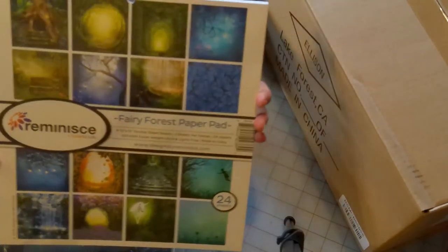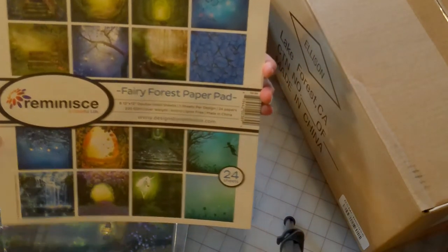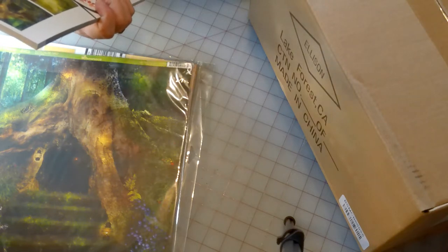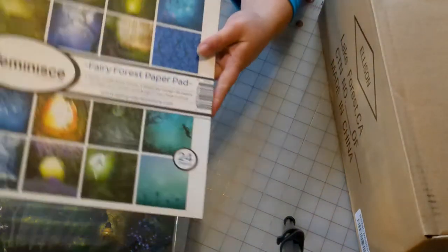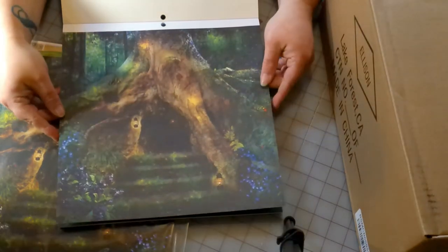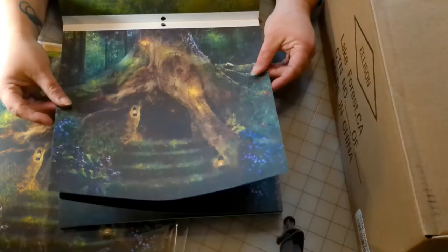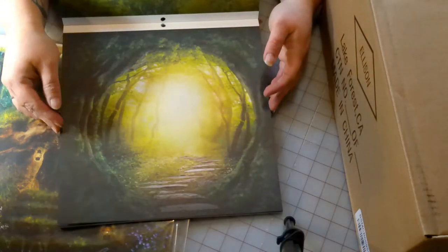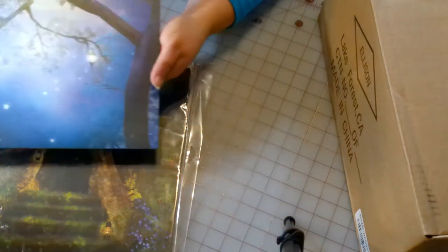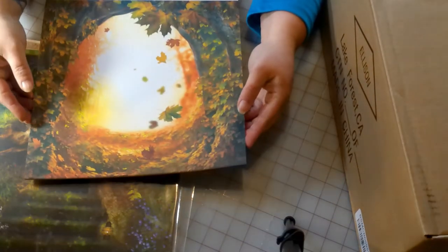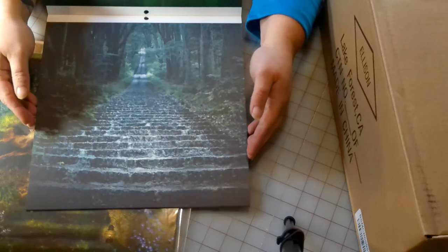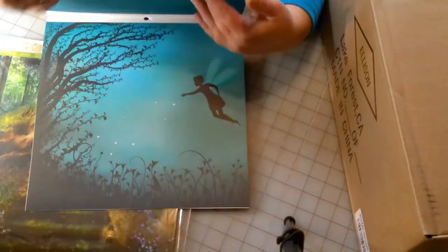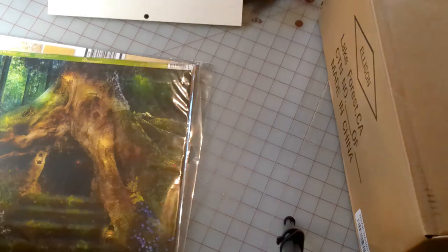Then we got this paper here. This one is Reminisce A Colorful Life. This is the fairy forest paper pad. It's got some beautiful, beautiful paper in it. Like I said, we're going to use these for our journals. I mean, they're double-sided and beautiful. They're just beautiful, beautiful, beautiful. Fairies, fairies.